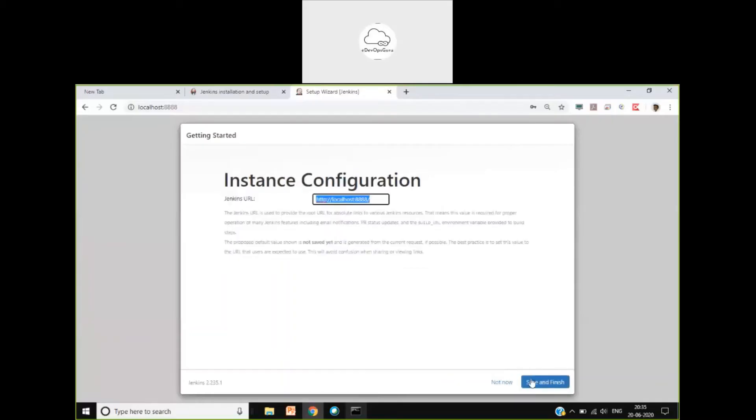The earlier password we got in that file or in logs is only for the first-time unlocking of Jenkins. Once you install it, only then is that used — after that, it is not used. You have to create your admin user, and using this user only you will be able to log in. Let me create admin with password admin and email admin.admin.com. Now it tells how we can access this server. Jenkins is ready.